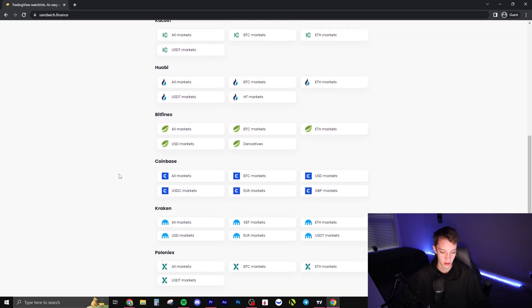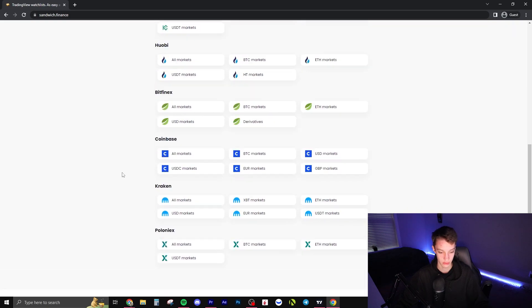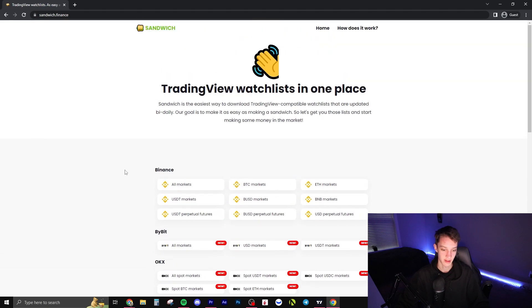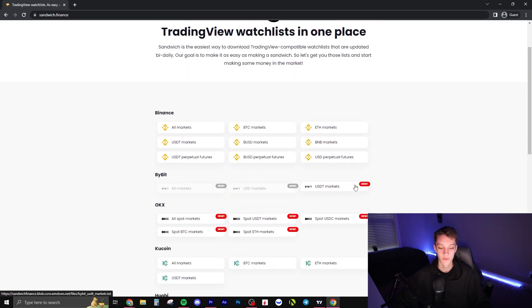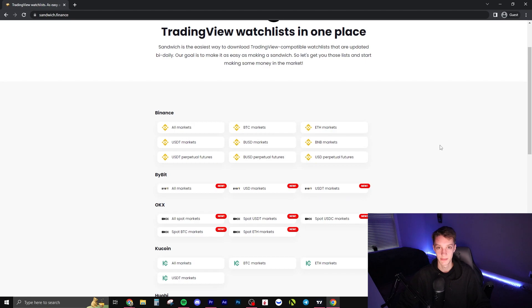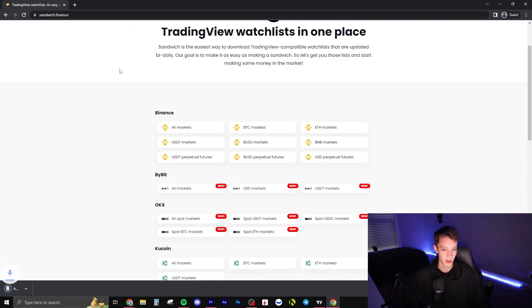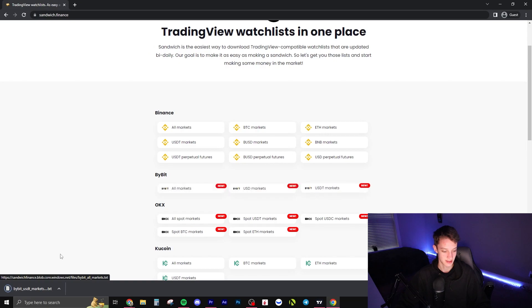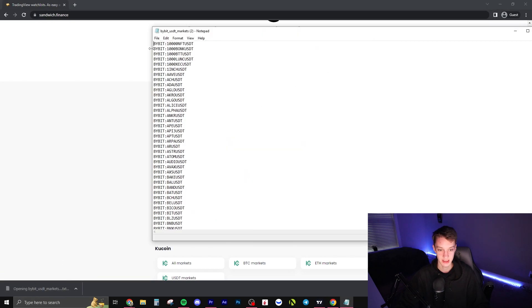As you can see, here are all the exchanges: Binance, Bybit, OKX, KuCoin — all the main ones are in here. For today's example, I will be importing the Bybit USDT perpetual market list. You just click it and it downloads right away.